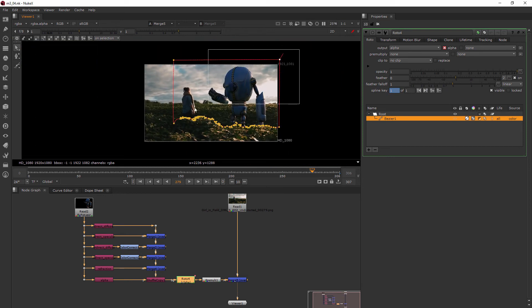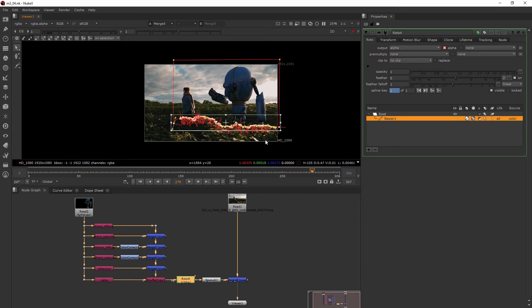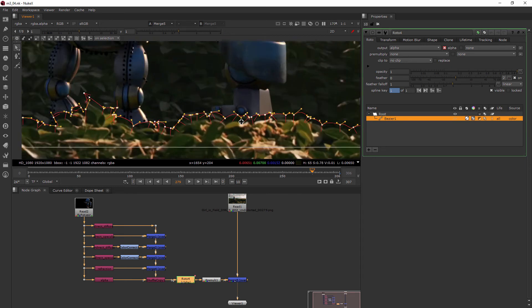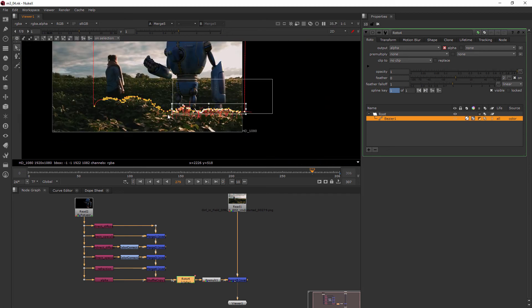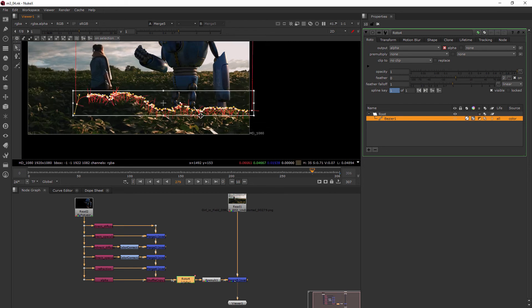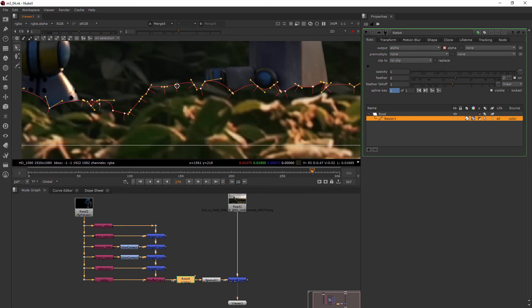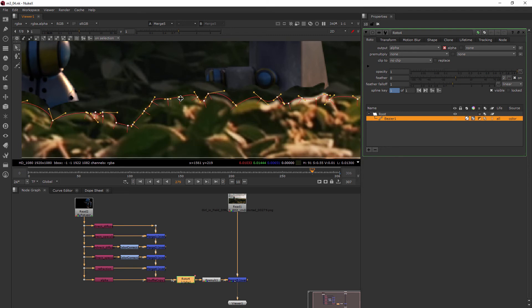And once everything is selected, you can see I'm just kind of left clicking and dragging to select all of those points. And then I move in and then I can move them into place.